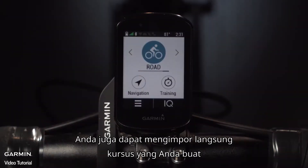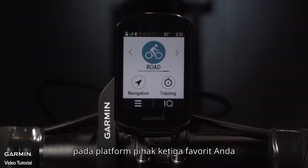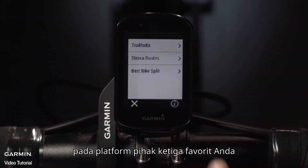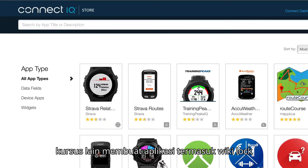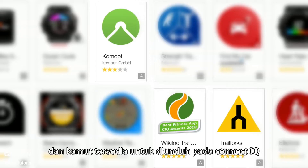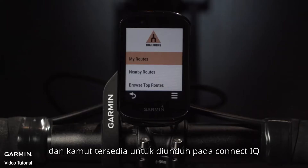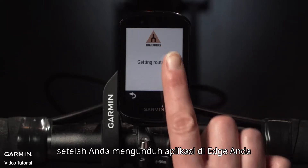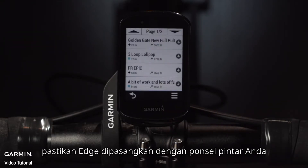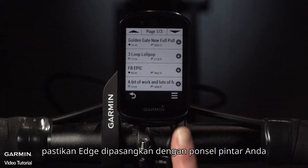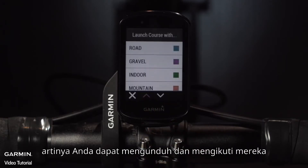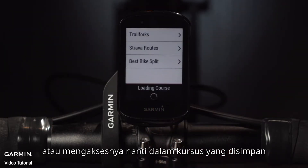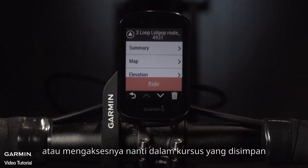You can also directly import the courses you create on your favorite third-party platforms such as Strava and Trail Forks. Other course-creating apps including WikiLoc and Komoot are available to download on Connect IQ. Once you've downloaded the app on your Edge, make sure the Edge is paired with your smartphone. The routes you planned will be synced to your Edge, meaning you can then download and follow them or access them later in Saved Courses.